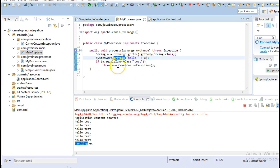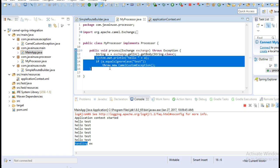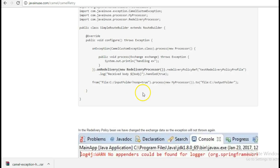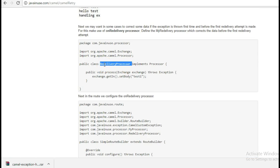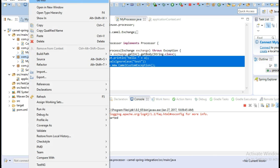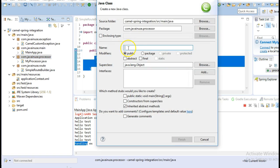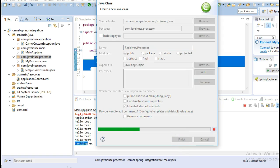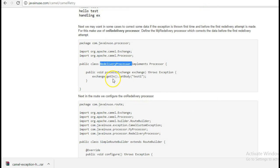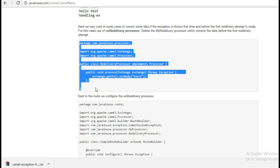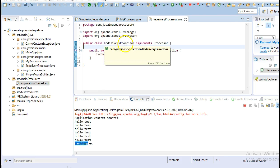Suppose we want to correct the exchange data so that it won't throw this exception. We can make that change before the first attempt is made, before it goes to the onException block. For that we use the onRedelivery processor. So let's create the Redelivery processor. What this Redelivery processor does is it gets the exchange and changes the body to 'test one'. Since the condition in the processor only throws an exception if the data is 'test', once we set it to 'test one' the processor bean will not throw the exception.